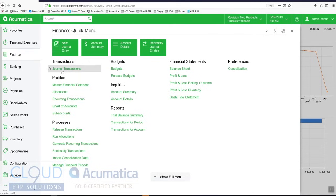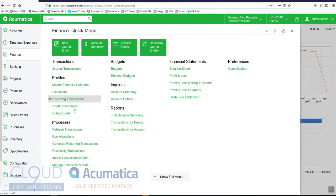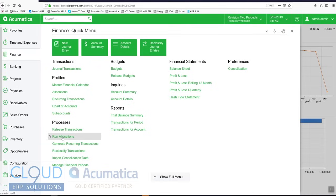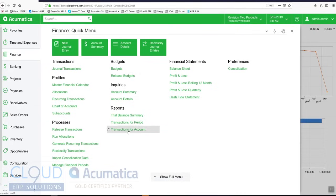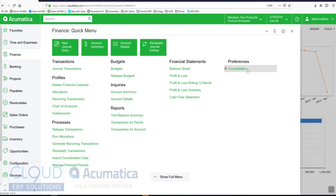Here's where I perform a transaction. Here's my profile such as chart of accounts and master financial calendar. Here's my processes area where I can release transactions, run allocations, generate recurring transactions that I've set up, configure my budgets, do lookups and inquiries on chart of accounts. Here's my reports and my financial statements and my preferences.